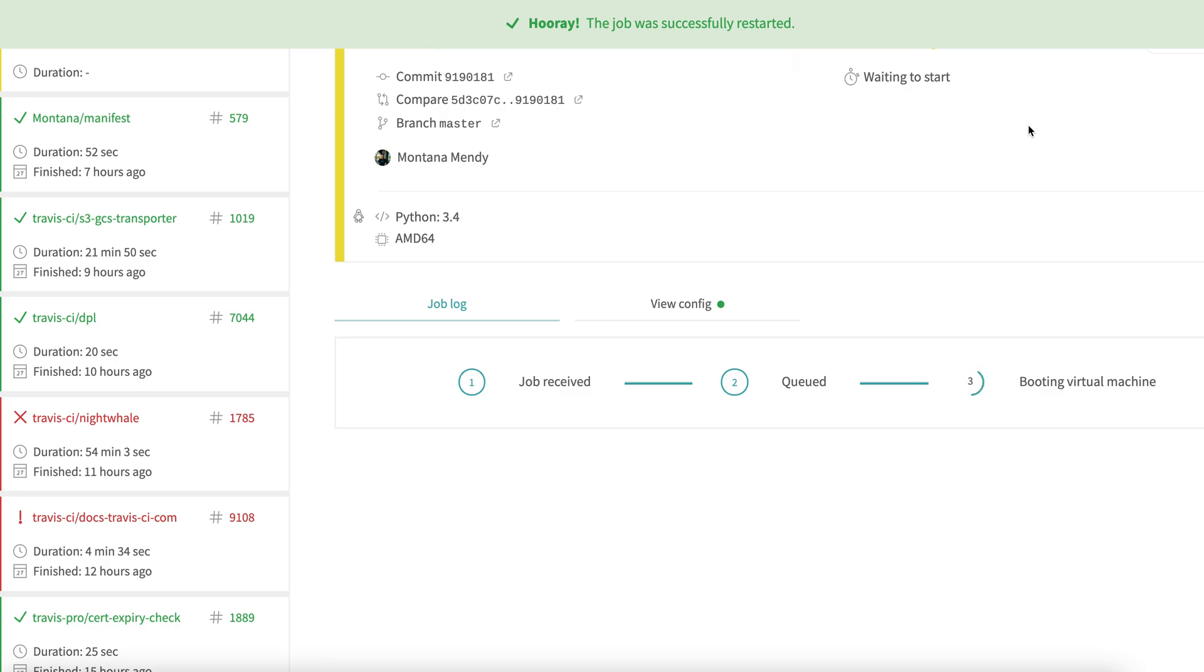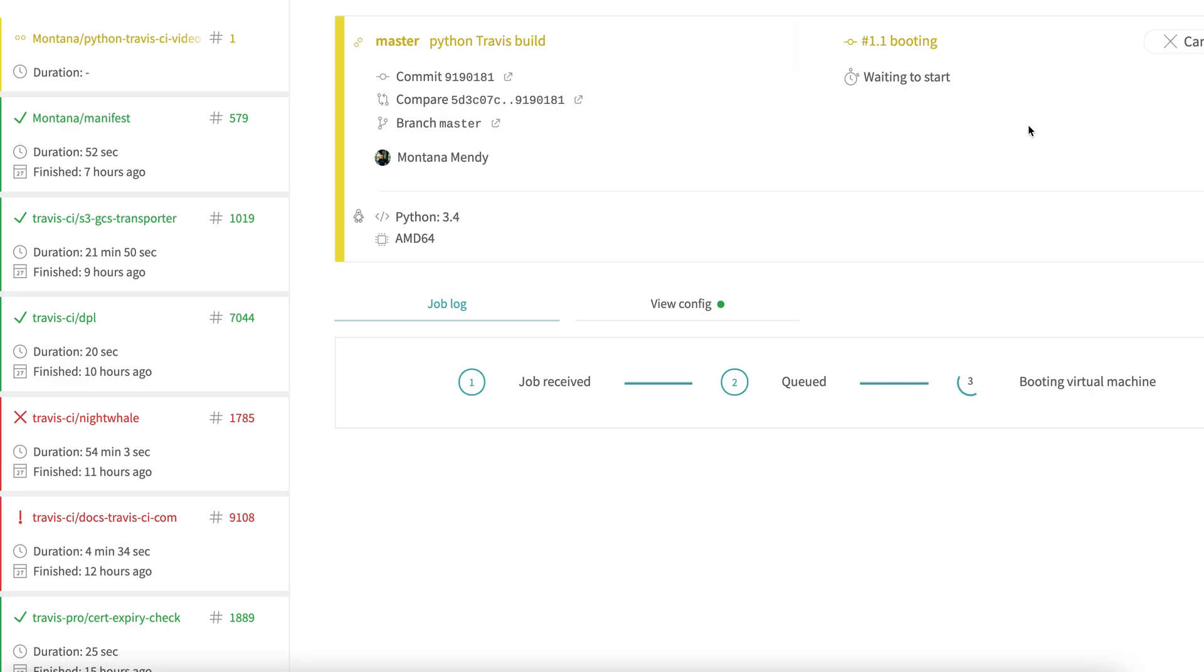And what that does is it's going to fetch all the repository dependencies that we need, so we don't actually have to pull out a bash script and write all that out.